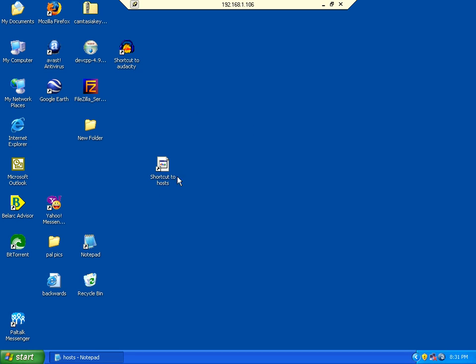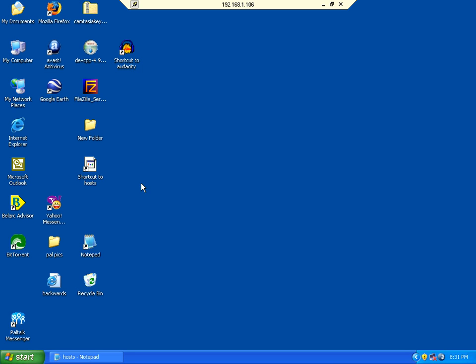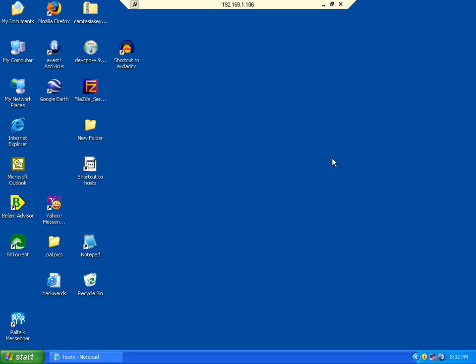So use your hosts file to block unwanted ads. Remember, always close the application that is throwing the ads at you before you edit your hosts file.